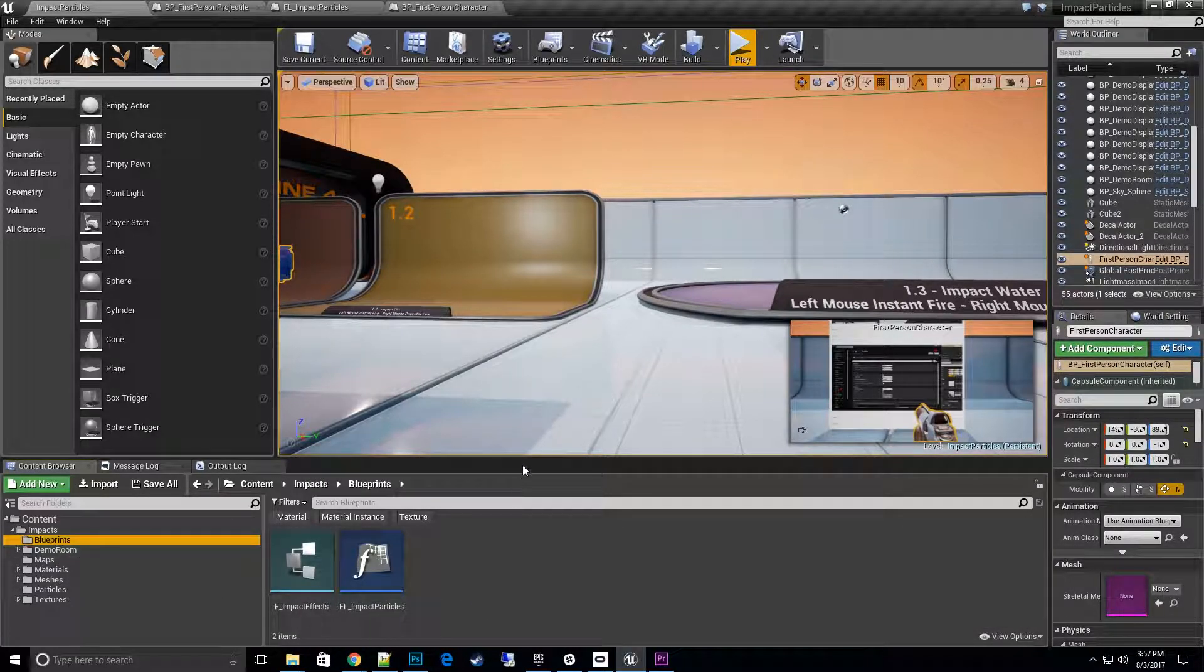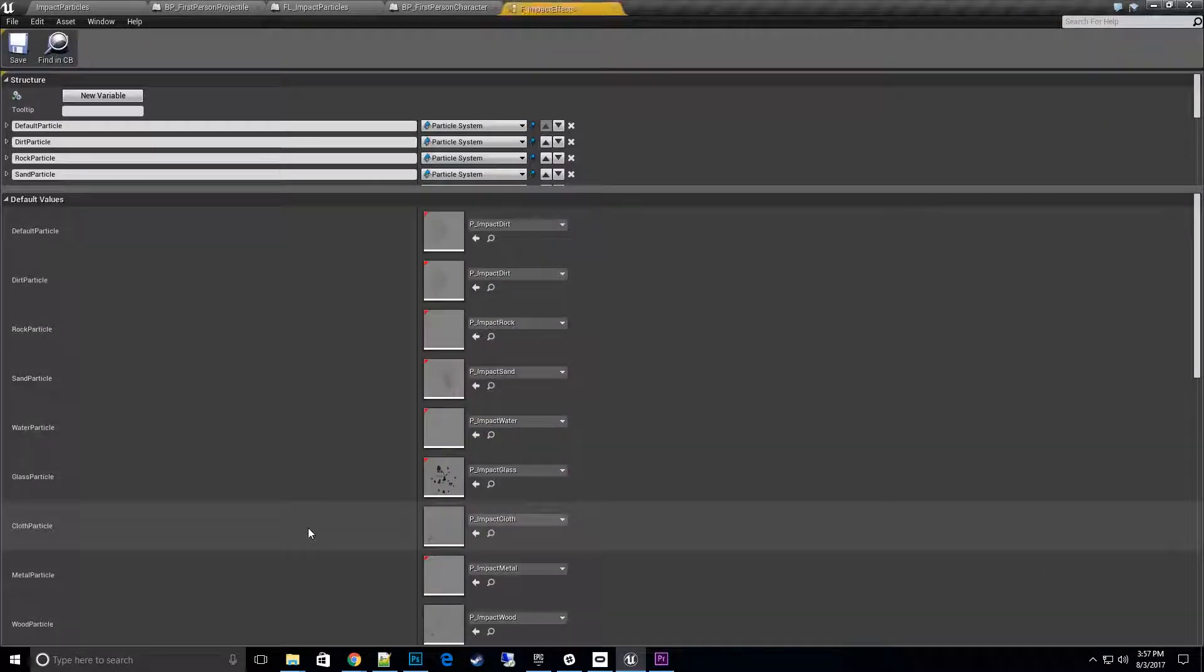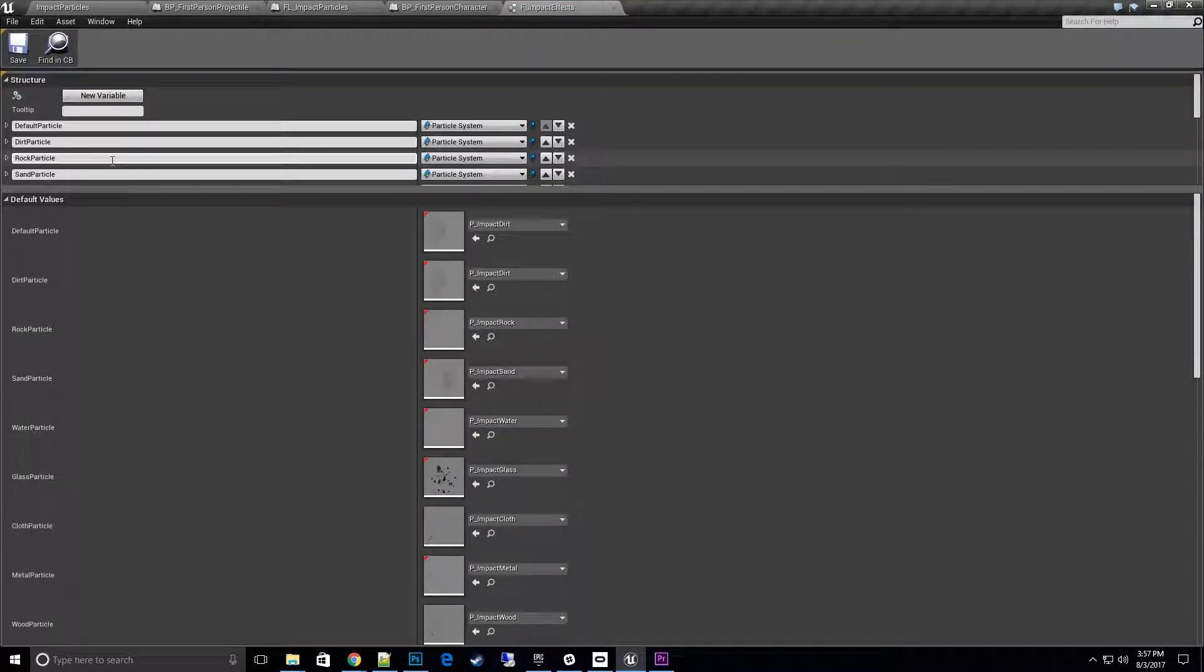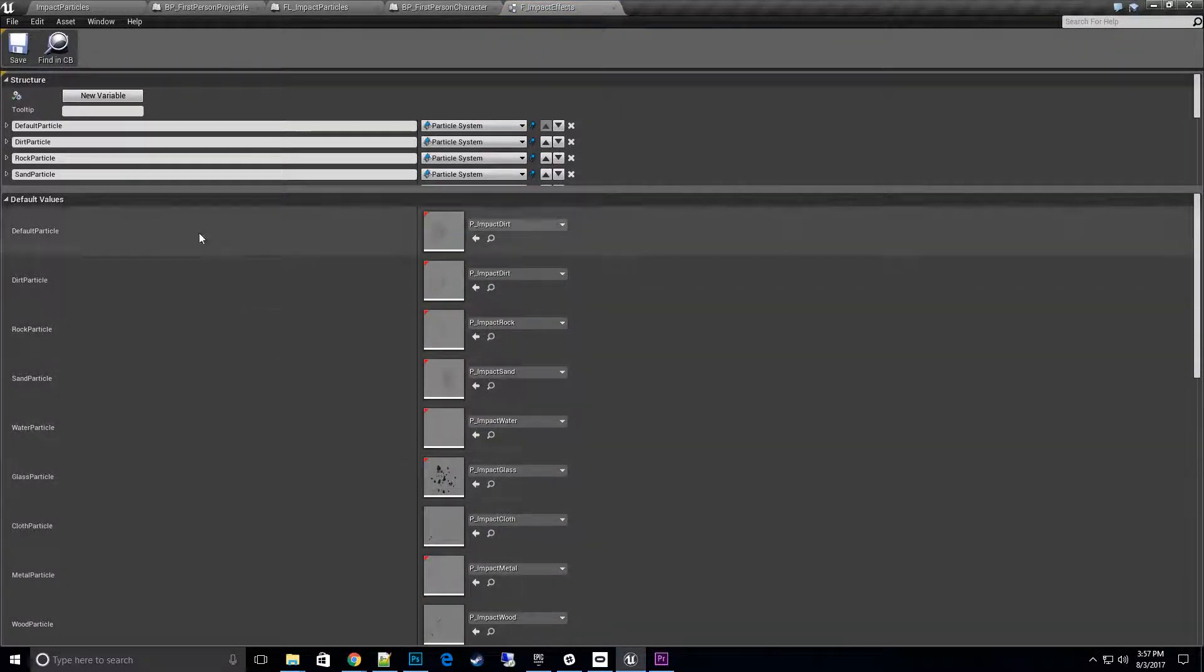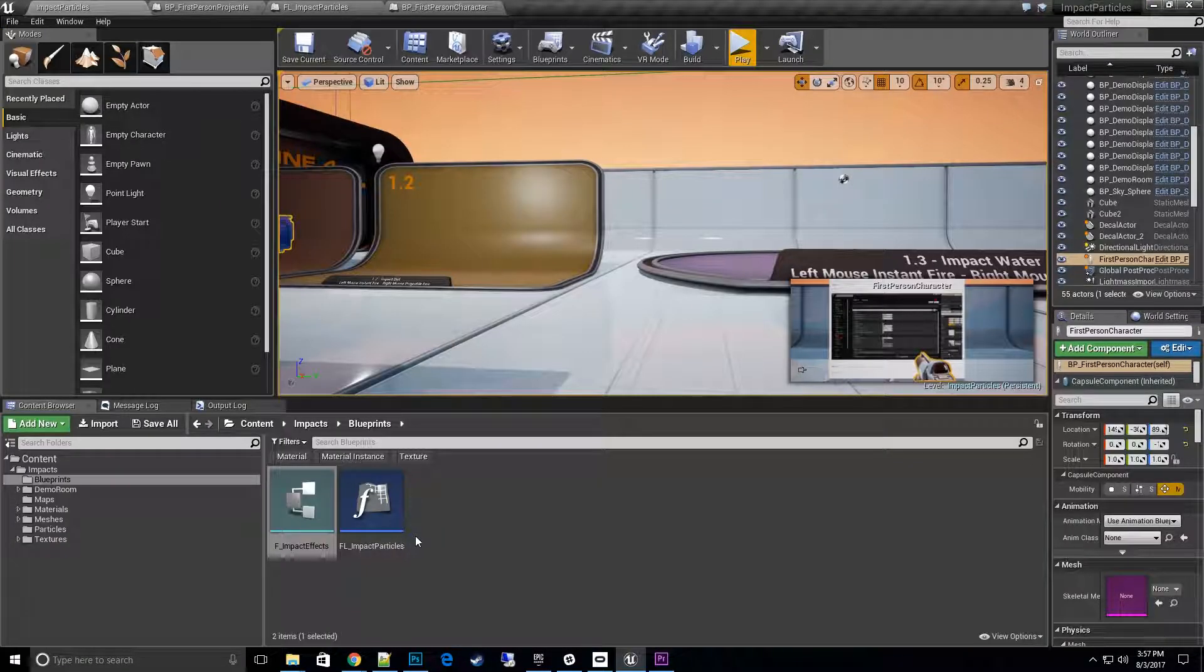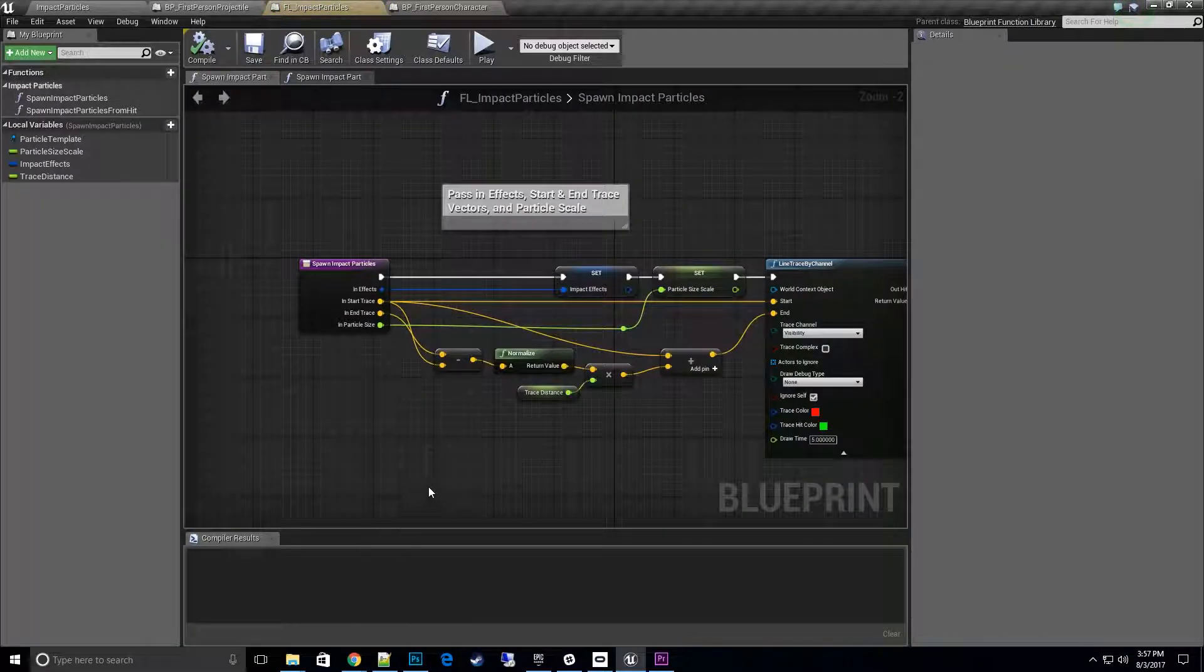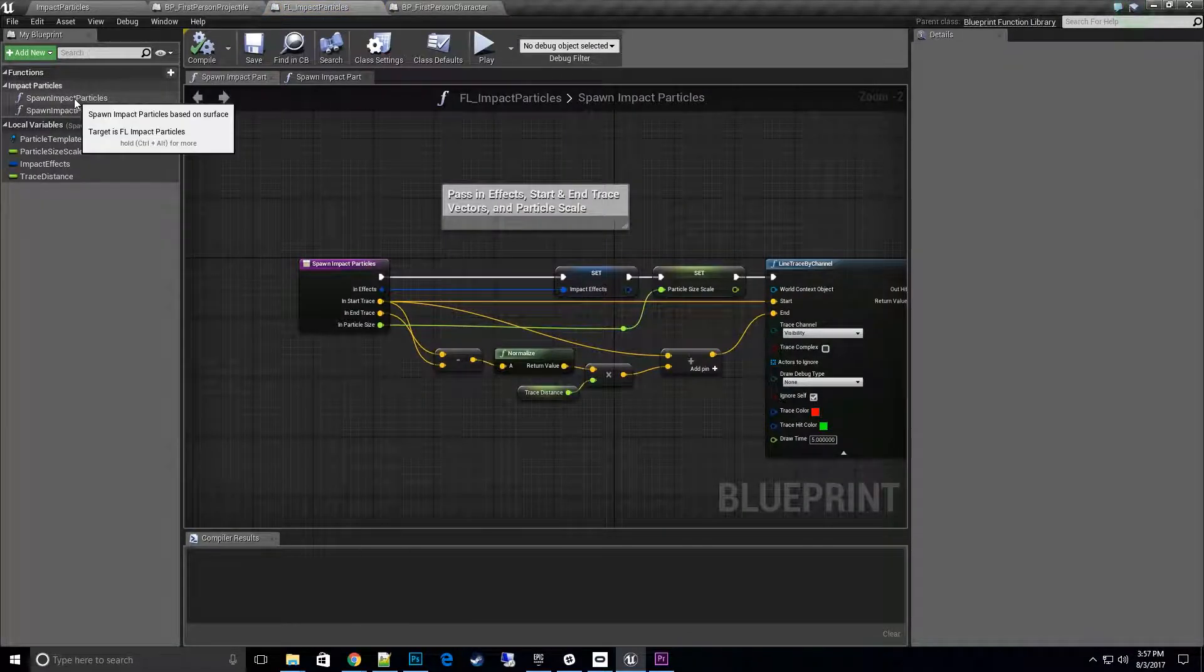We'll go into here or blueprints and then everything. We have this new struct called F impact effects. This struct stores all the different particles that we want to use for a gun. We'll get more into that. Another thing is this impact particle library, so this basically...